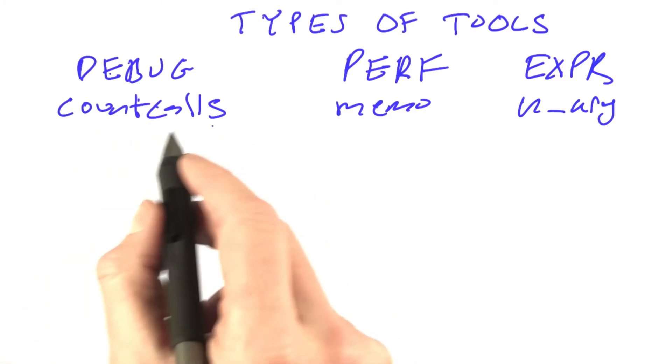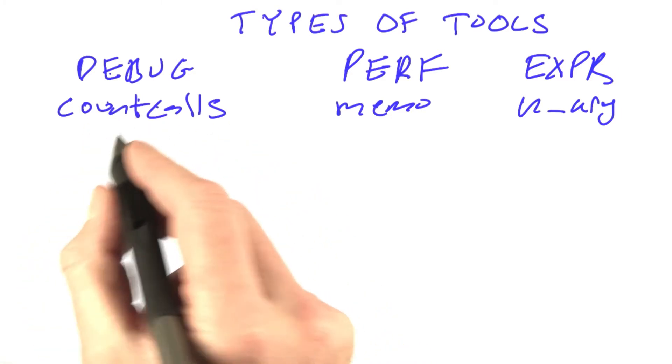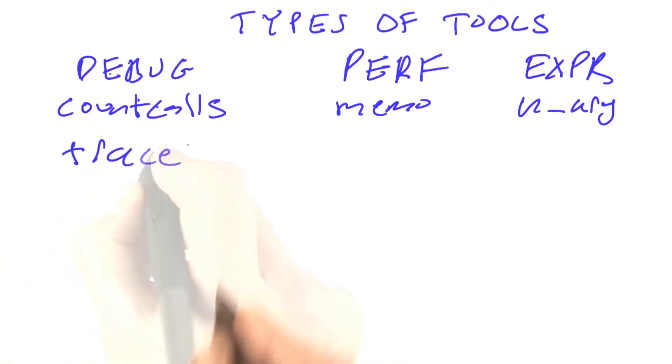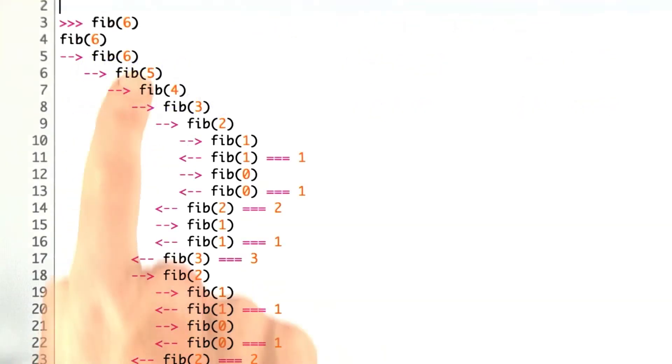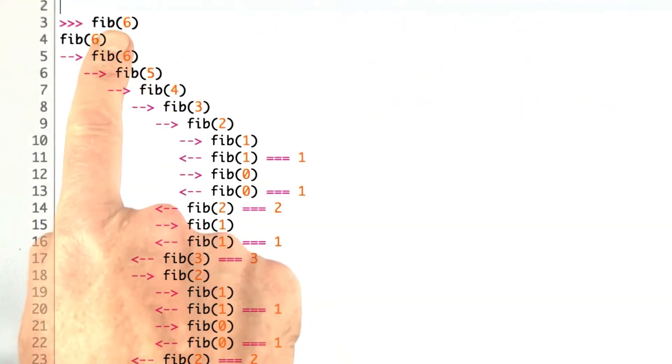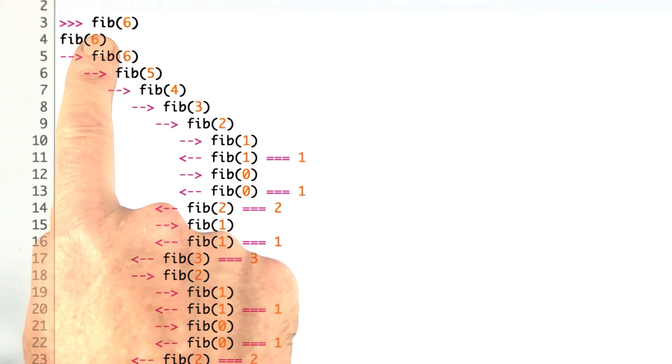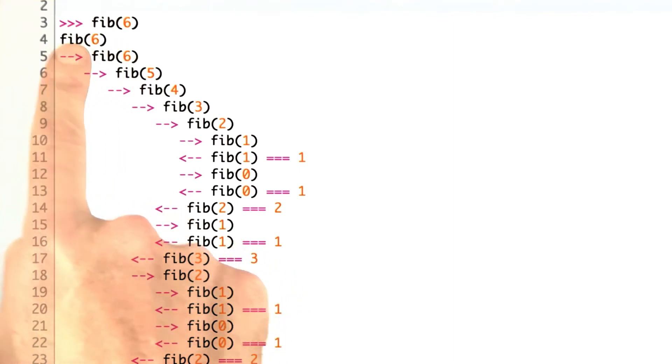I want to add another tool here in debugging called trace, which can help you see the execution of your program. I'm going to define a decorator trace, which when we apply to fib, gives us this kind of output.